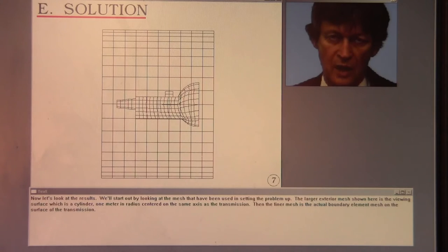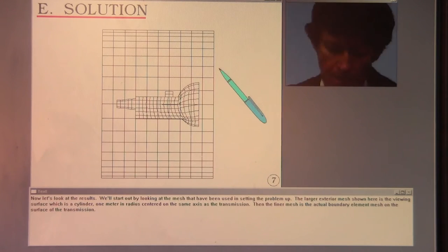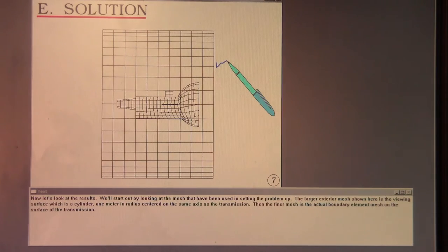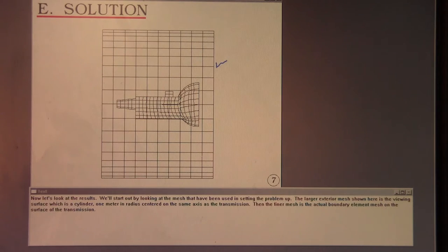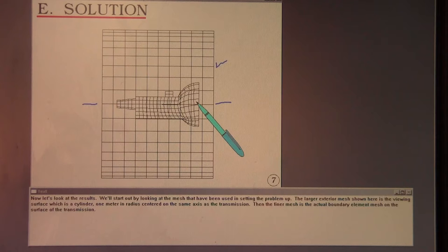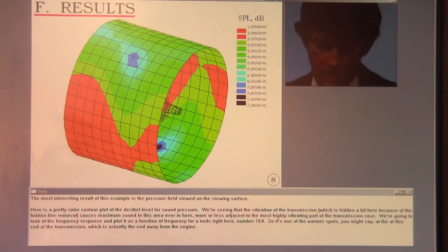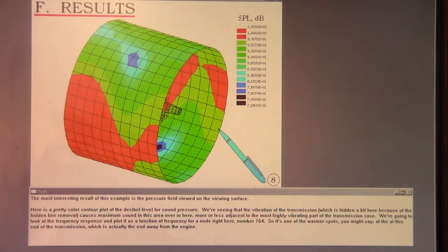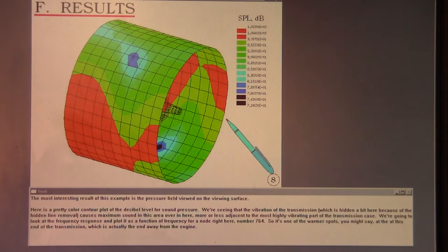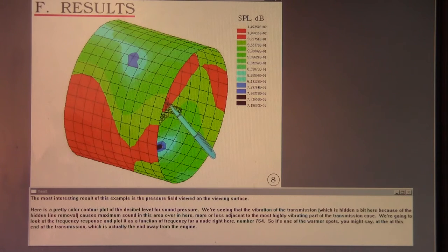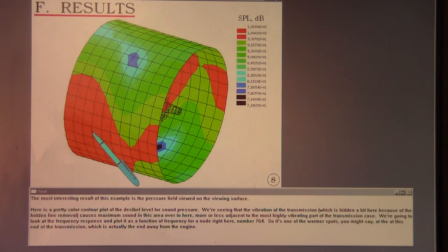Now let's look at the results. We'll start out by looking at the mesh that has been used in setting the problem up. The larger exterior mesh shown here is the viewing surface, which is a cylinder one meter in radius centered on the same axis as the transmission. Then the finer mesh is the actual boundary element mesh on the surface of the transmission. The most interesting result of this example is the pressure field viewed on the viewing surface. Here is a color contour plot of the decibel level for sound pressure. We're seeing that the vibration of the transmission causes maximum sound in this area, more or less adjacent to the most highly vibrating part of the transmission case.